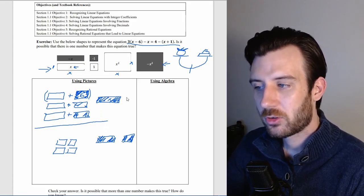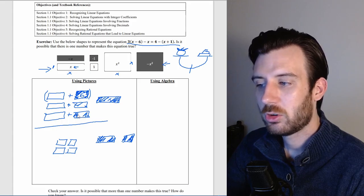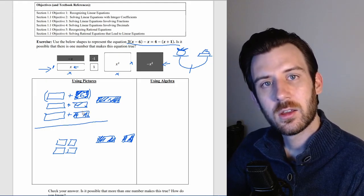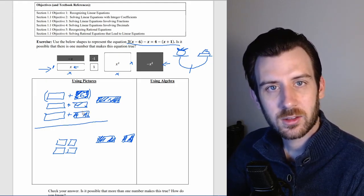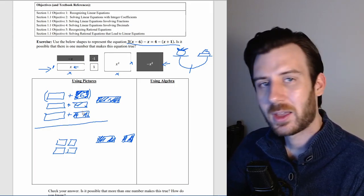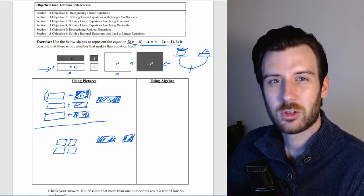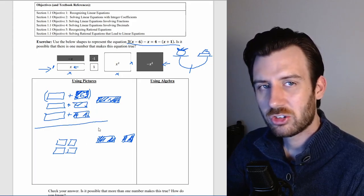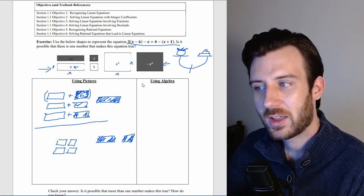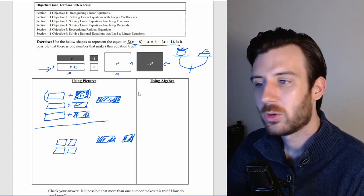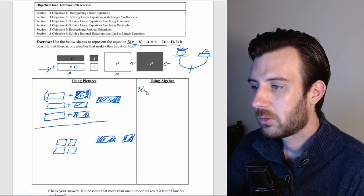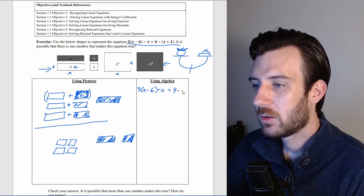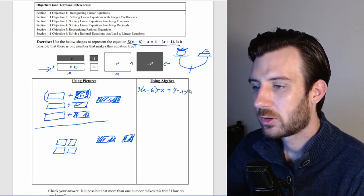If I wanted to figure out the mystery value of x that makes this statement true, I'd begin taking things off both sides of the scale until I had an x on one side and something it's equivalent to on the other. That becomes difficult with all these shapes, so this is where we shift into algebra. We start with exactly what we have: 3 times x minus 6, minus x, equals 4 minus the quantity negative x plus 1 — keeping that in parentheses.